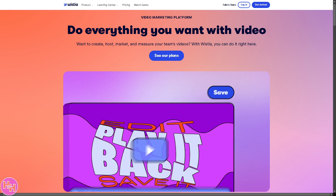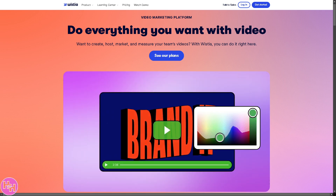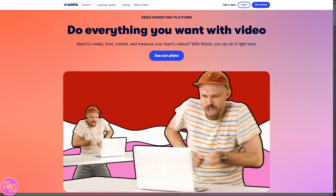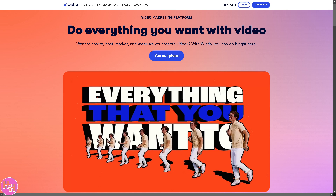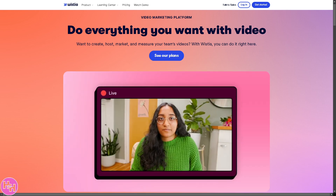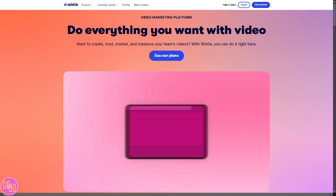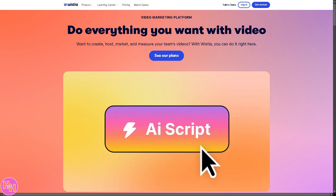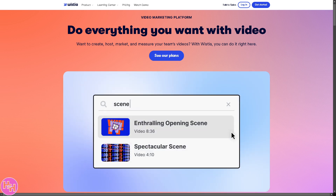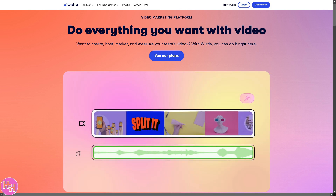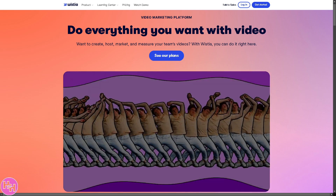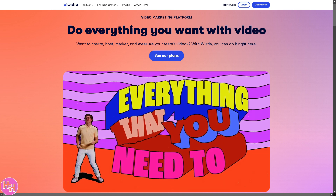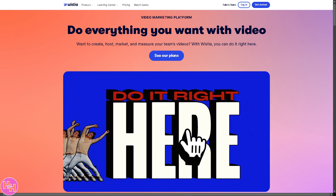Hey everyone, and welcome back to our channel where we help businesses grow with smart marketing tools. In today's video we are diving into Wistia, the powerful video marketing platform designed for businesses that want to host, customize and analyze their videos like a pro. Whether you're a marketer, entrepreneur, or content creator, this guide will show you exactly how to use Wistia to boost engagement, generate leads, and get the most out of your video content. So let's begin.